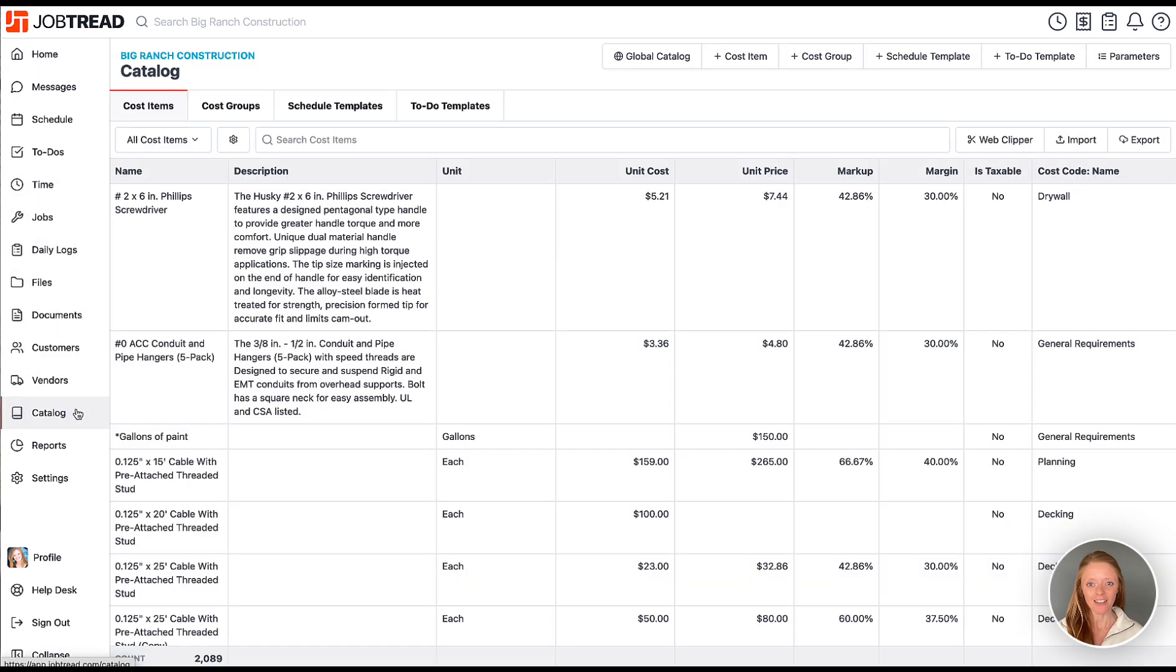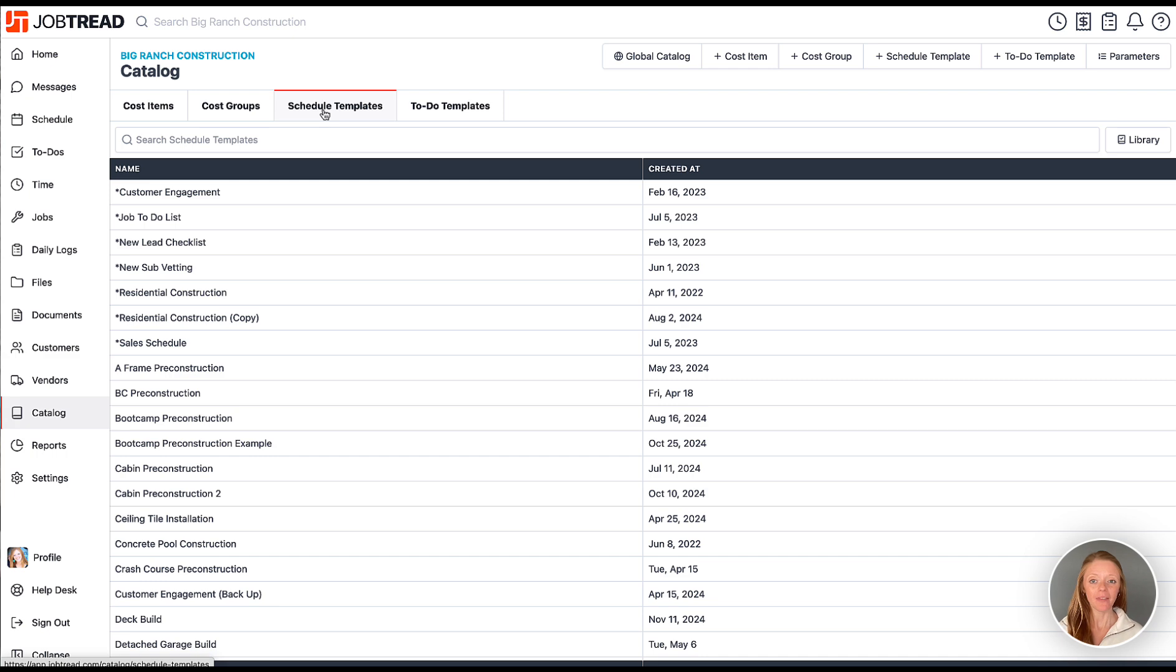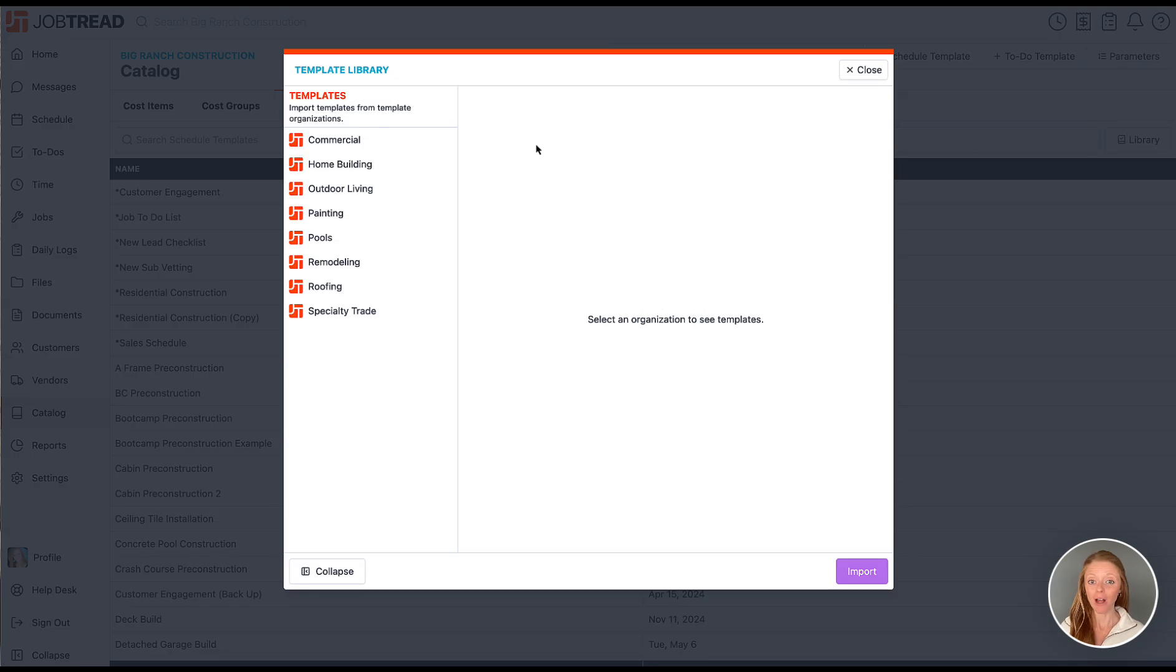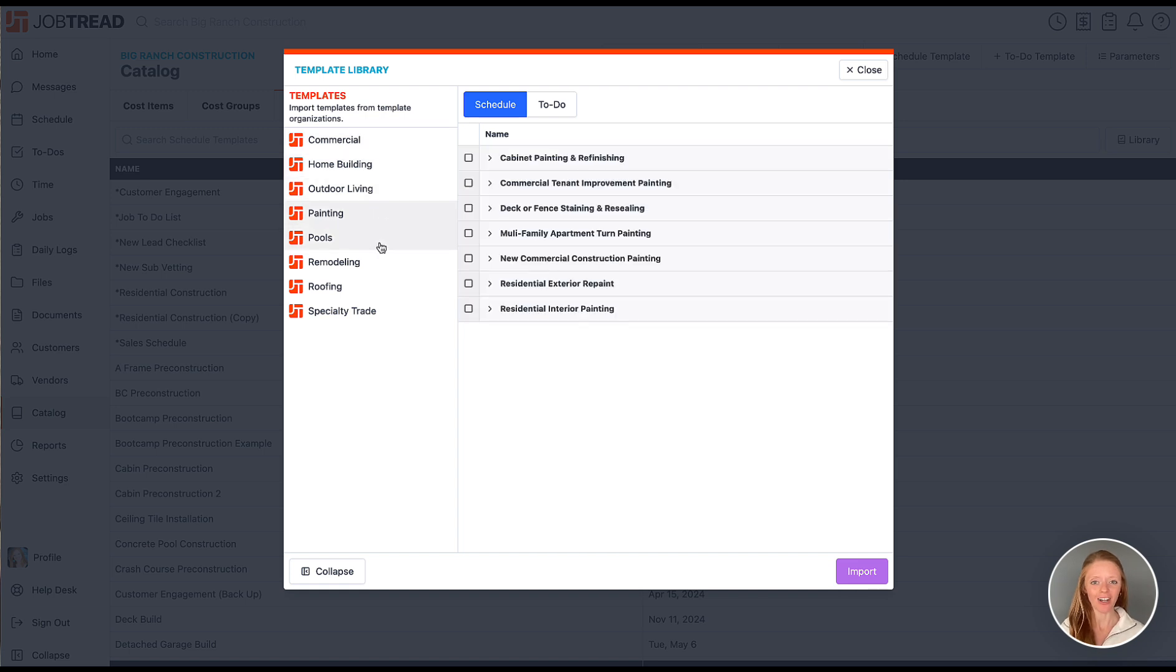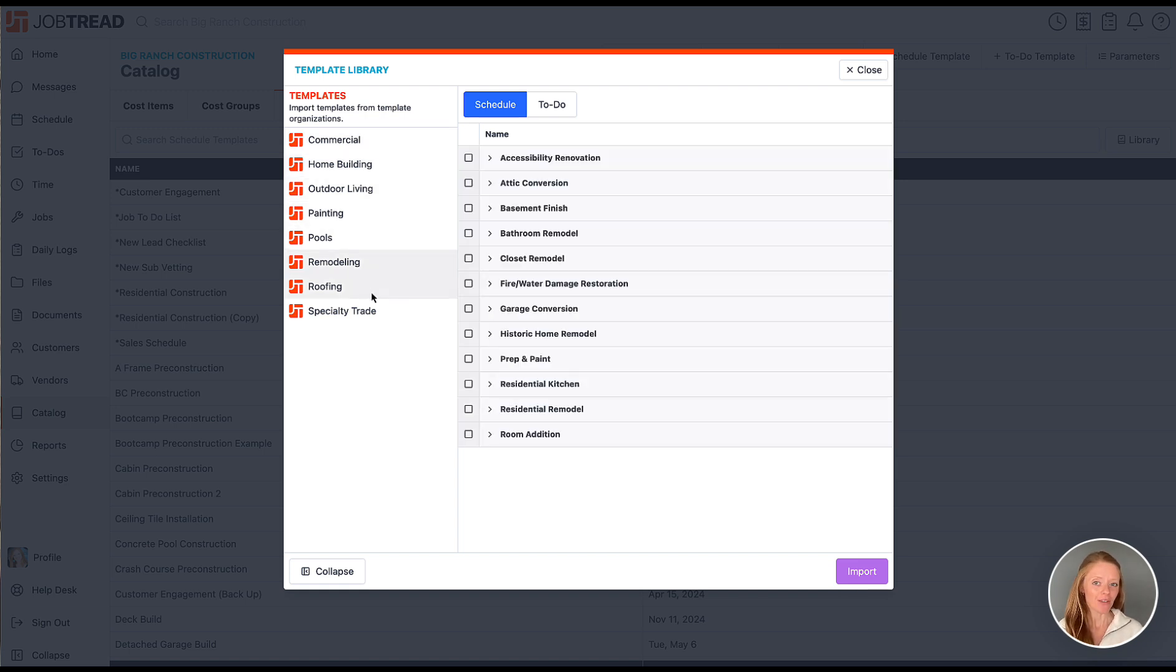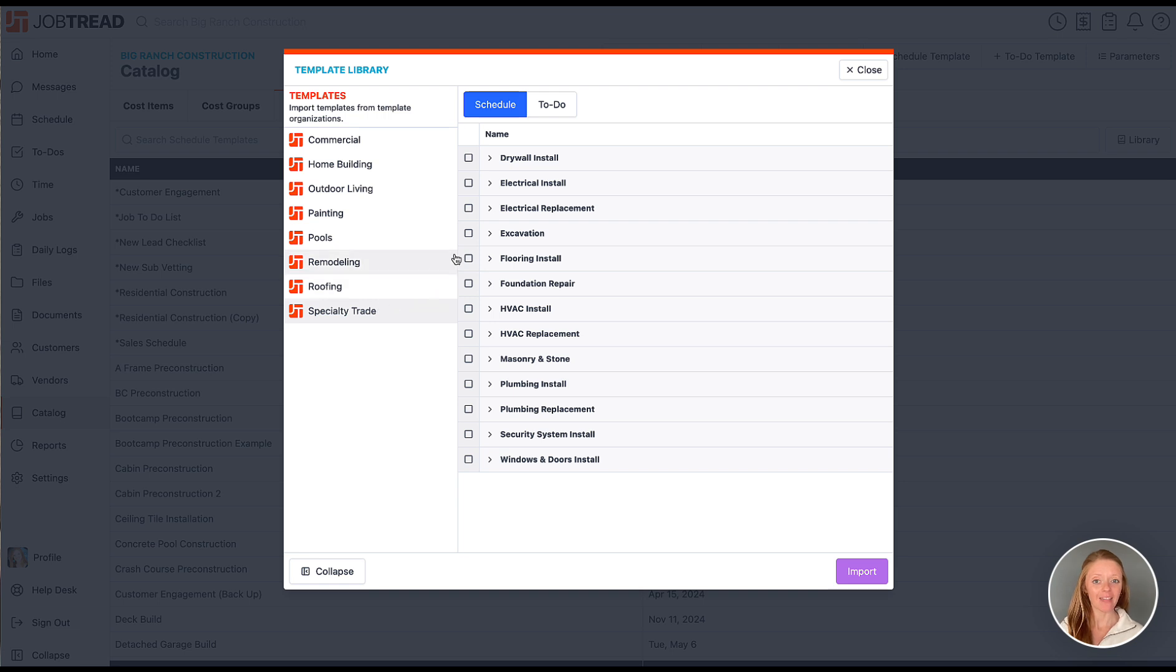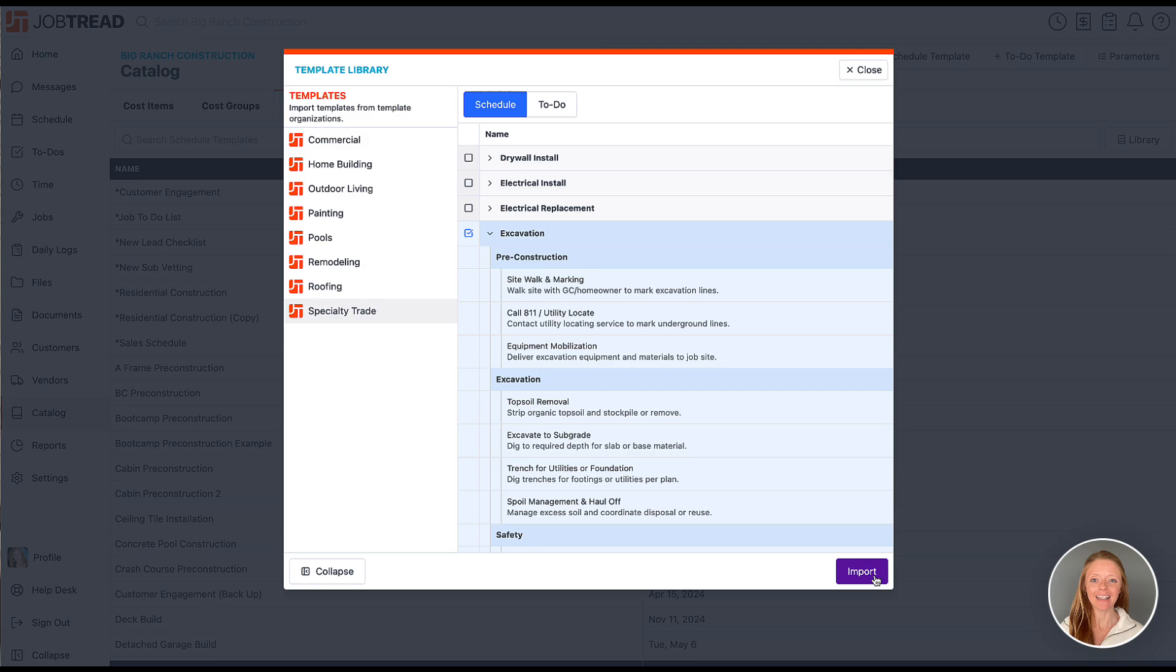Within your catalog, let's navigate to the schedule tab, and then we'll click on the library button on the top right. Now you can browse schedule templates for your specific industry to add to your catalog. Find a template that you like, and then you can expand the tasks to review them, and then when you're ready, click import.